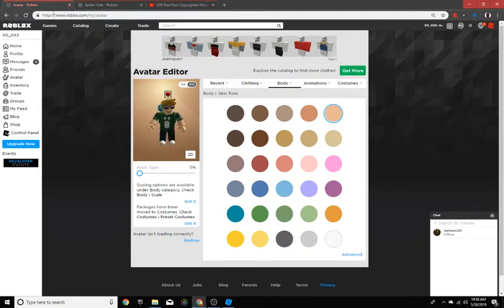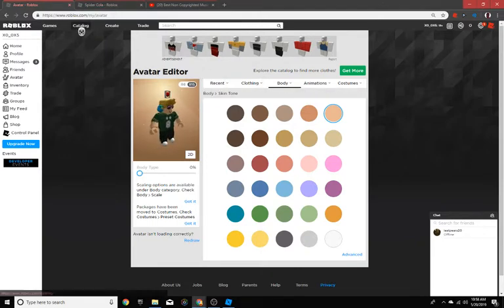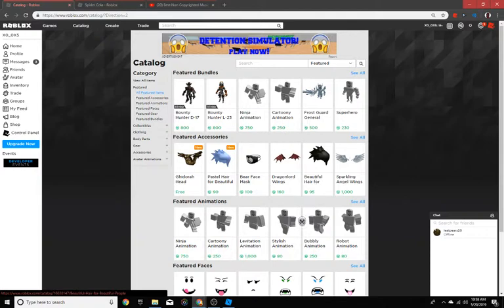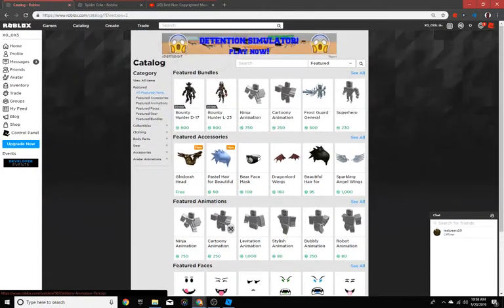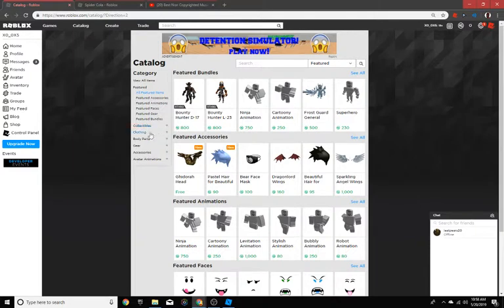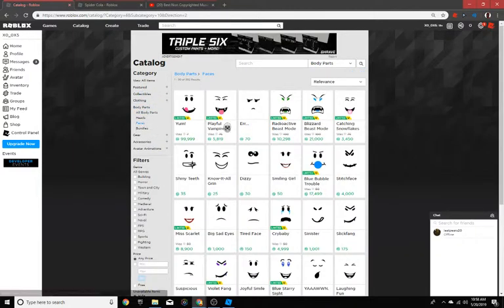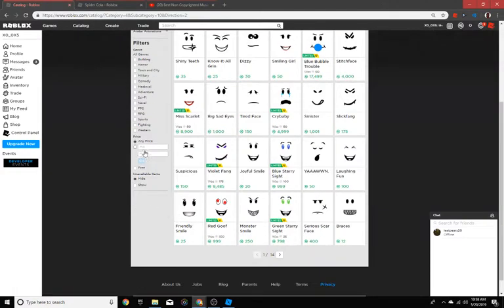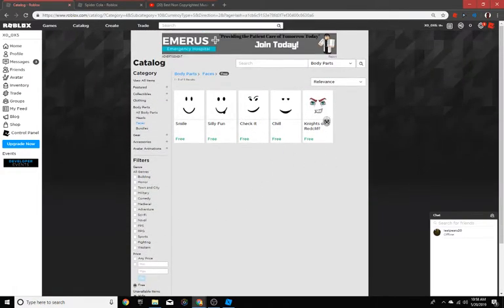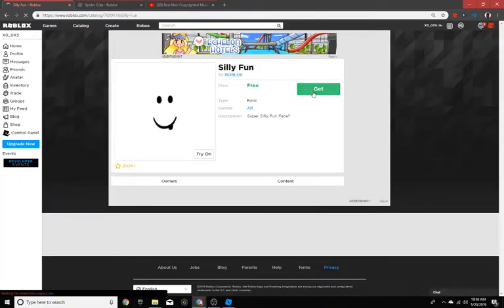You just want to hit the catalog. When you go into body parts, faces, then you go down to three. They have silly fun.